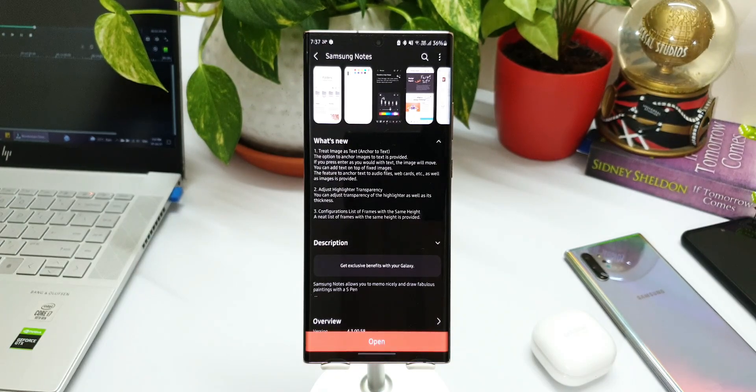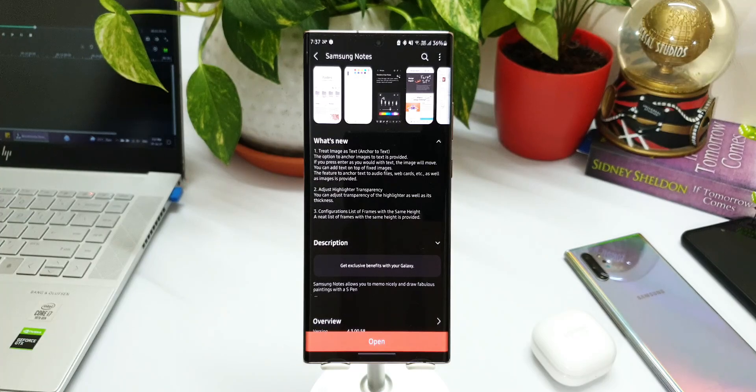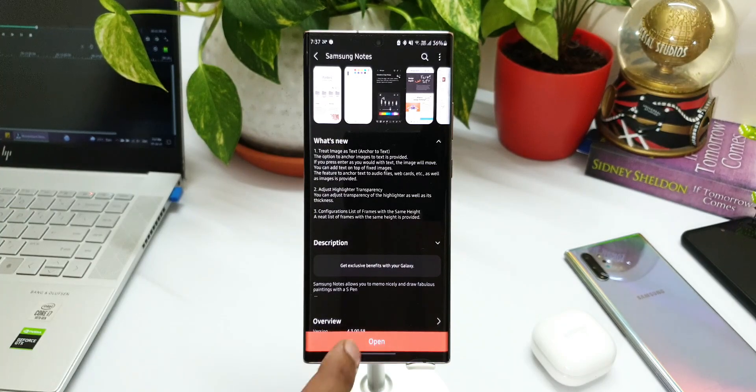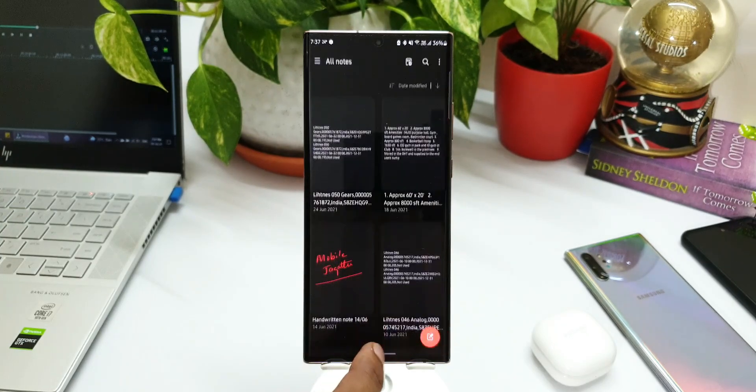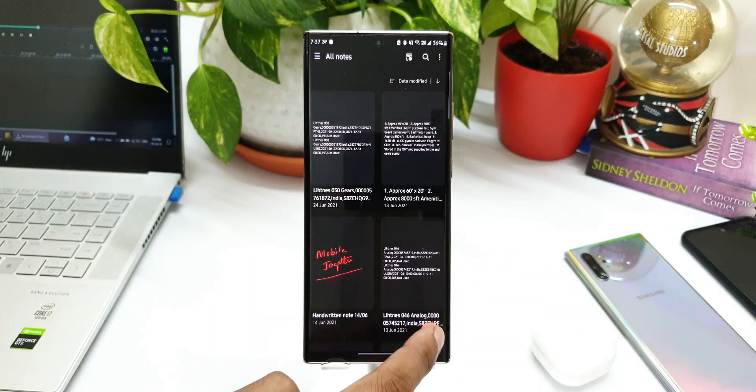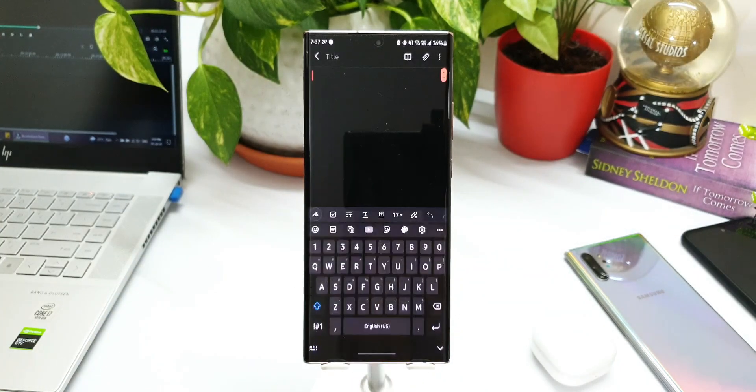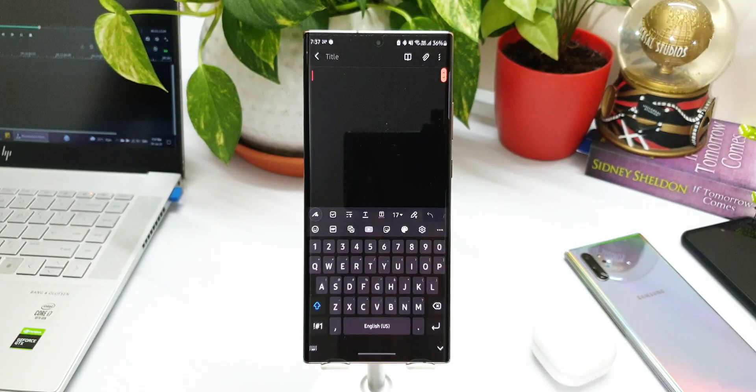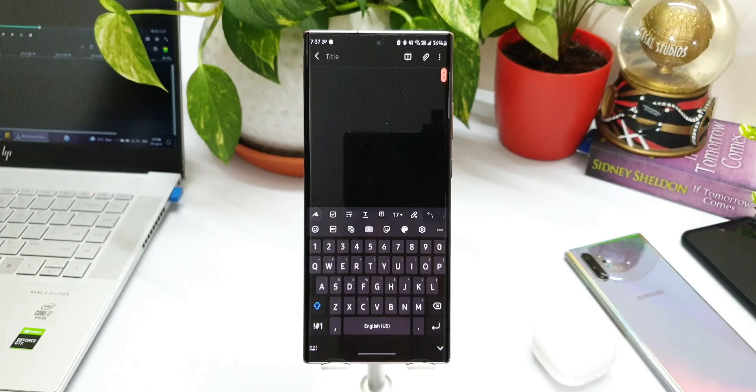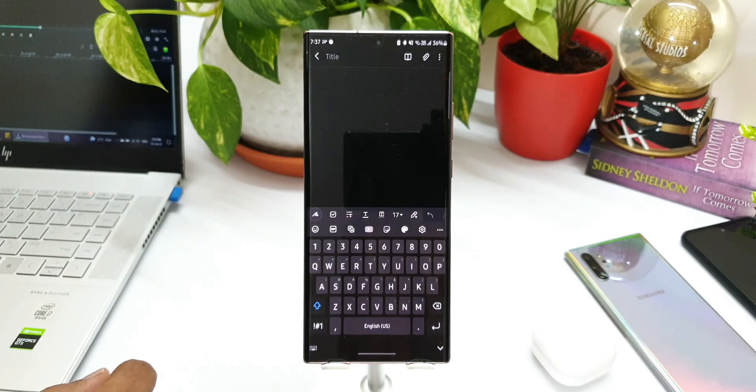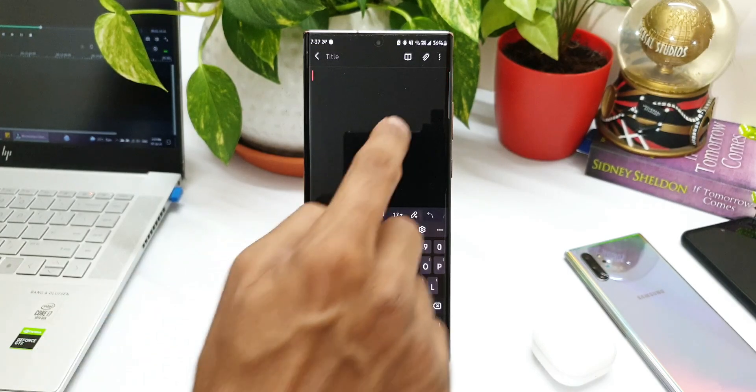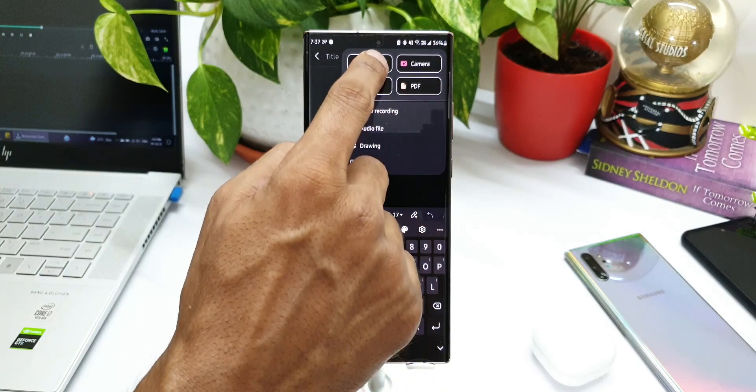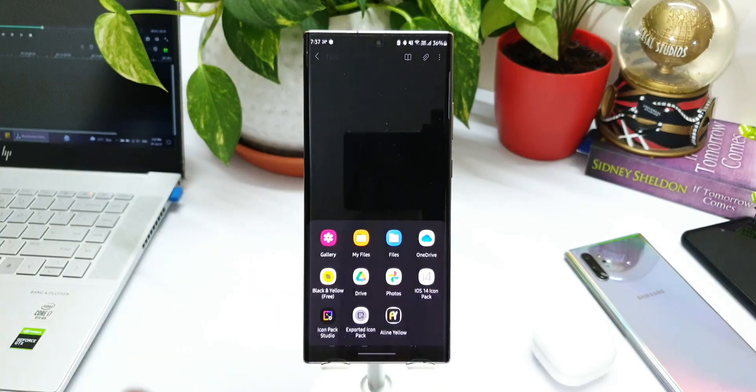The feature to anchor text to audio files, web cards, etc., as well as images is provided. Now let me show you what this is exactly about. Let's open the Note application, let's open a new note here. What I'm going to do is add an image. Let me tap on the attachment and click image.